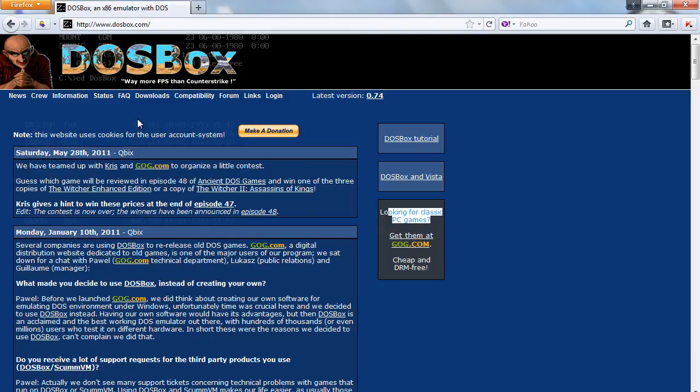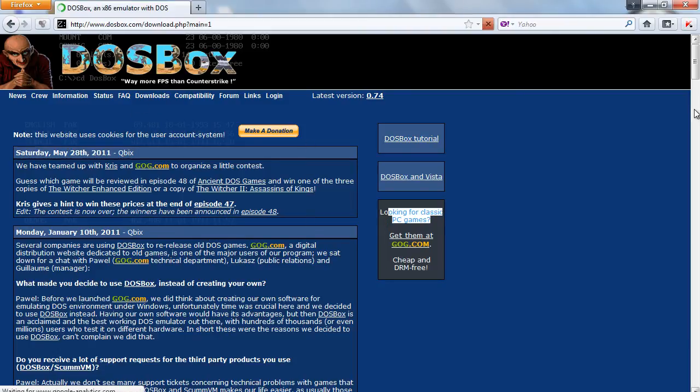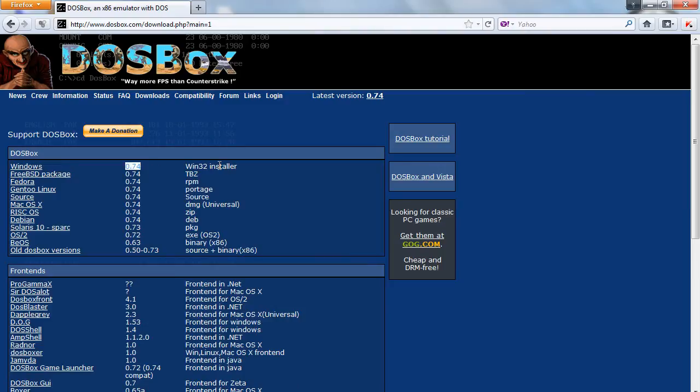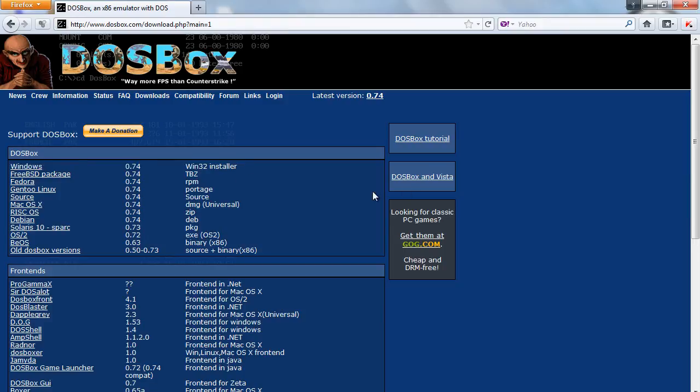Go to the download section and you will find the latest version of DOSBox with installer. Just download that installer and install the program.